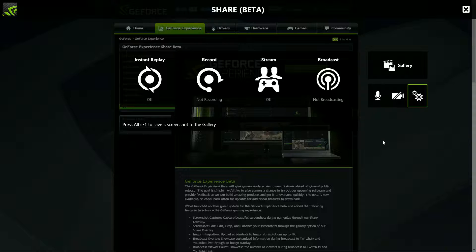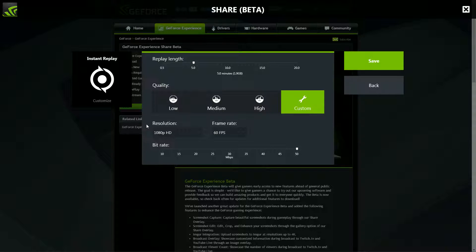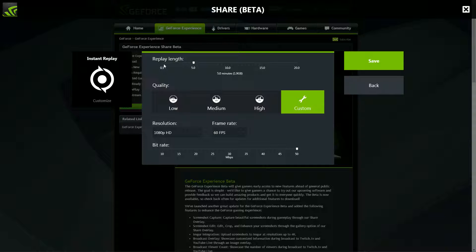Let's see here, start over here. Instant replay, this is one of the really cool things that it does. It can just sit here and record constantly, like all the time, and you can just hit a keystroke if you do something cool in a game and it'll just save your last half a minute up to 20 minutes of gameplay.